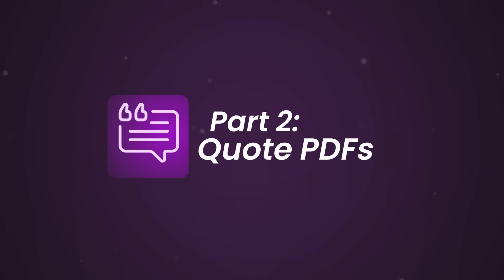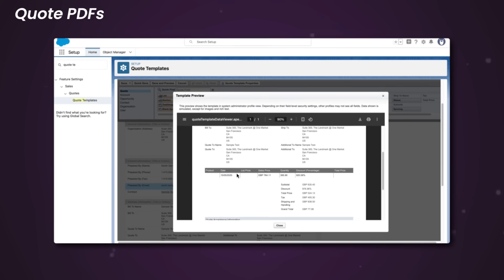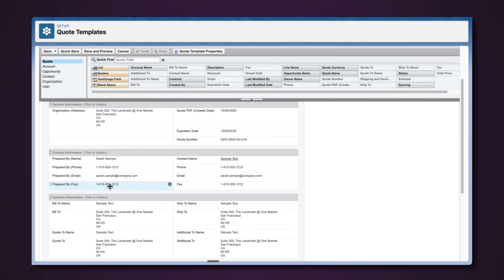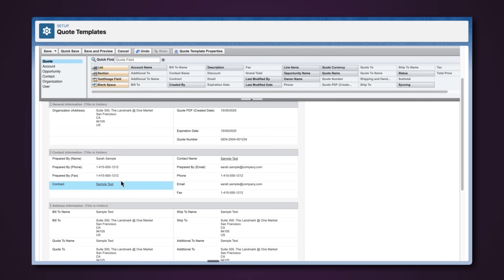Next up, we have something native and a bit more interesting: Quote PDFs. If you're using the standard quote object in Salesforce, you can generate a branded PDF right from the quote record — simple, slick, and Salesforce handles the merge. But the problem is it's very limited. You can't deeply customize the layout, and the data must live on the quote itself. You can't pull in related objects, and the logic is really non-existent. So for basic sales quotes that you can export cleanly, brilliant — it does the job. But that's about it.